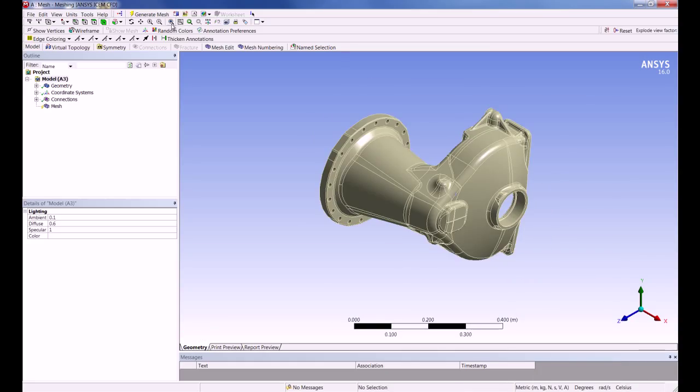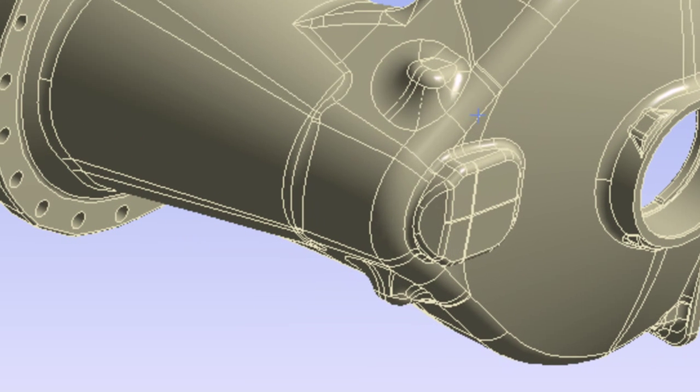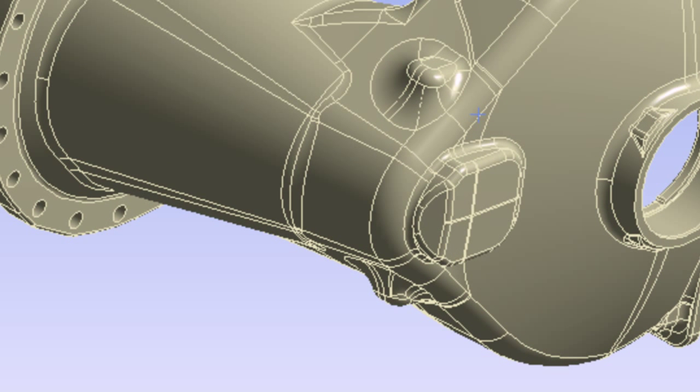The geometry has many fine features in comparison to the desired mesh size. There are multiple ways to de-feature the geometry. One of them is through virtual topologies.